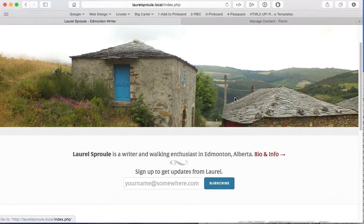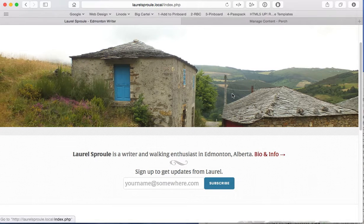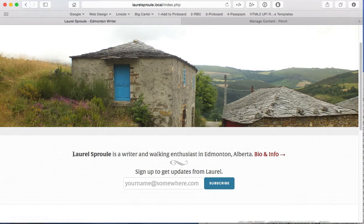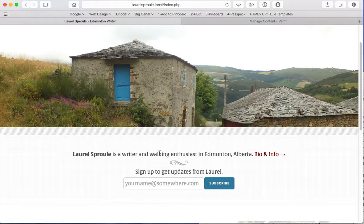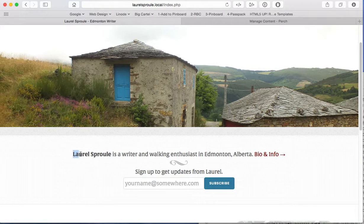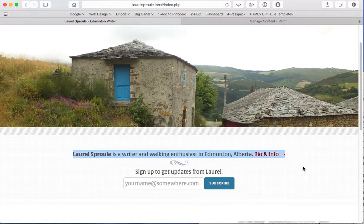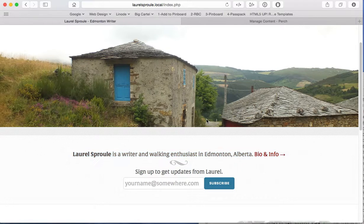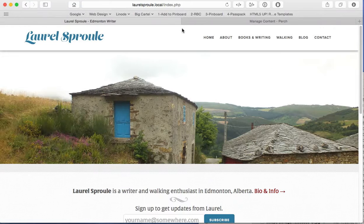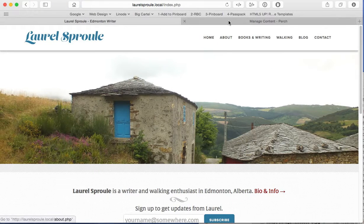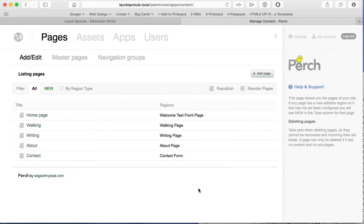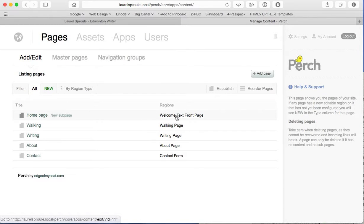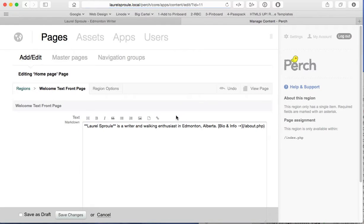So let's take a look at this. Let's start with the front page, a very basic content edit. Now here we've got this text here is actually editable in the Perch admin interface. So let's go back to the admin interface here. We've logged in. We see here, there's a homepage and there's welcome text on the front page. So that is an editable region. So let's click on that.